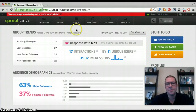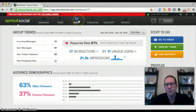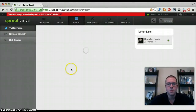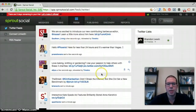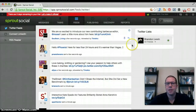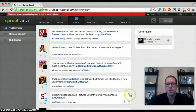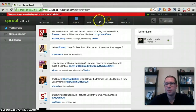Up in the navigation bar, you have messages — messages you receive, tasks, and feeds. You can see the feeds from your Twitter or LinkedIn accounts in real time, where they're coming from. You can favorite a post, follow that person, add a task to it, reply — there are a lot of different things you can do within here.